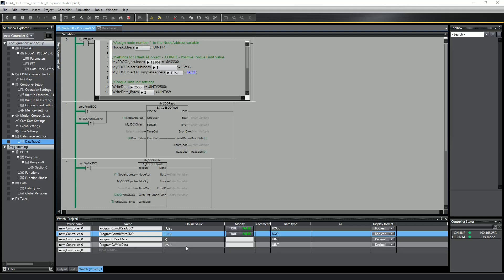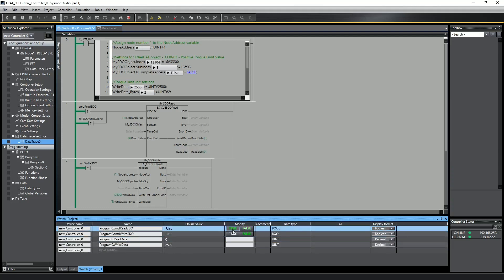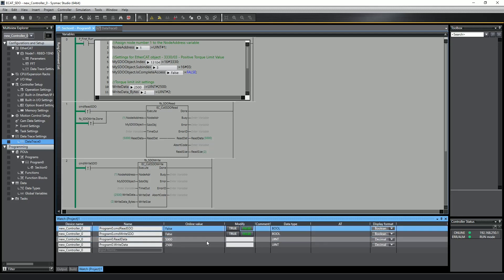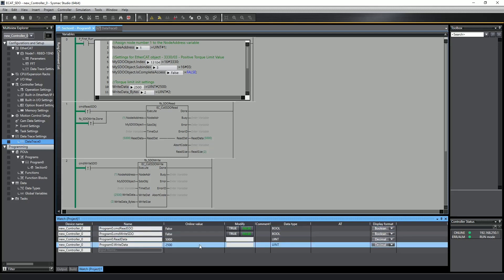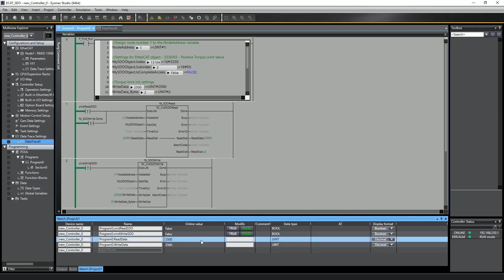The default value for the positive torque limit setting is 5000, so I'll execute the read, and there I can see 5000 in read data. Now, my write data variable has 2500 in it, so I'll go ahead and execute the write function block, which then also automatically executes the read function block, and now I can see the 2500 in my read data.